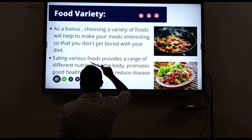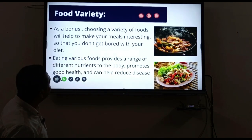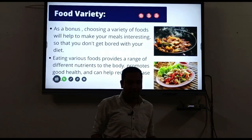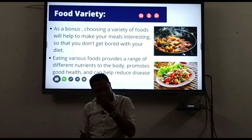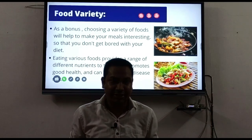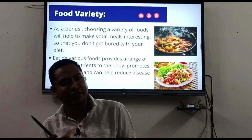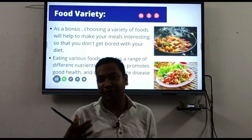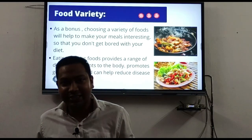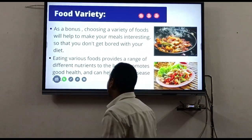As a bonus, choosing a variety of food will help to make your meals interesting so that you don't get bored with your diet. For example, you can have fish three days in a row - first day plain fish, second day fish with vegetables, third day fish with different vegetables - so each meal feels different and you don't get bored.